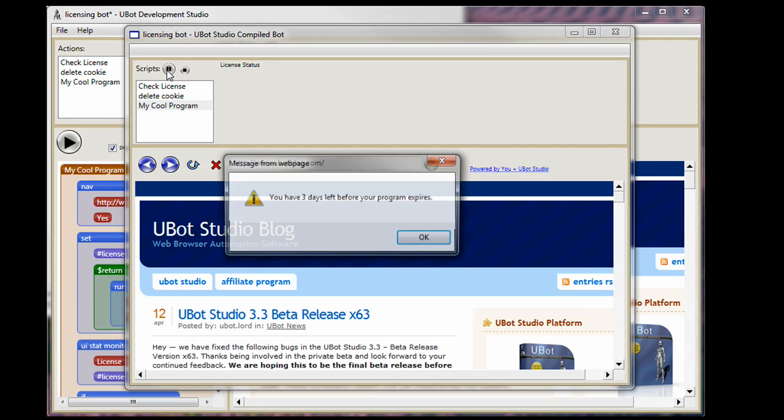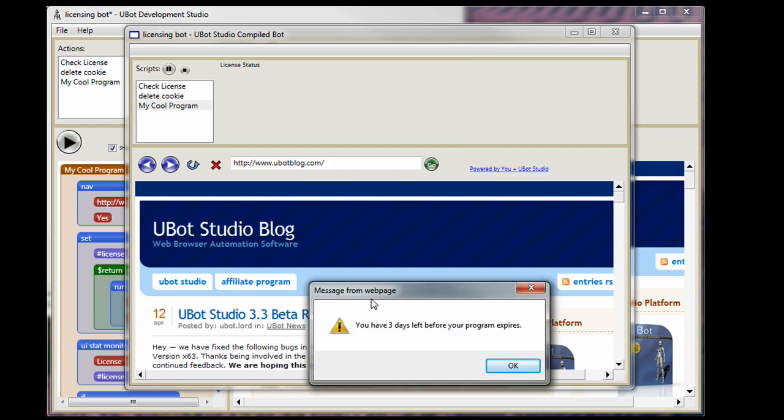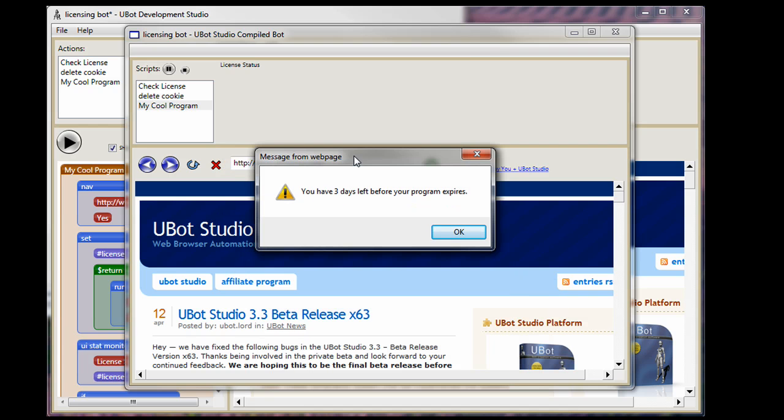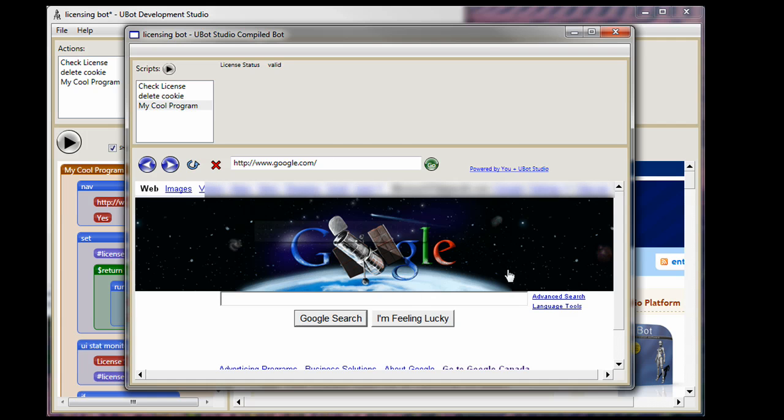You can see it immediately jumped to the uBotBlog site and that's what I wanted in the very beginning. Next thing it does is it comes forward and tells me that I only have three days left before the program expires. I've designed this bot when I wrote it and compiled it that the date of expiry was three days from now. So you've got three days before the program expires and you say okay and the bot can continue to run and the message after is actually going to a Google page showing you just the Google page. Very simple bot.